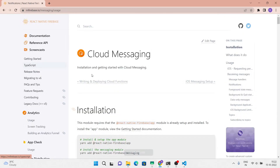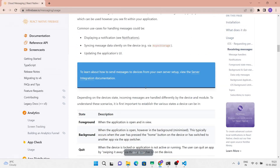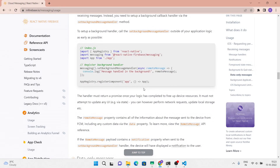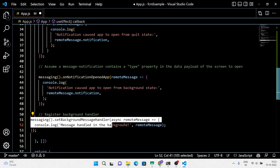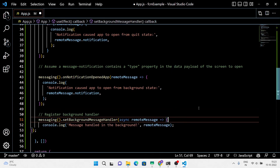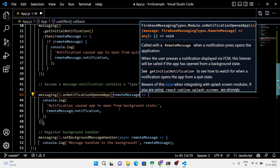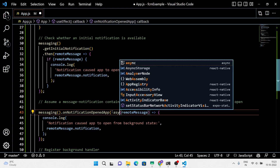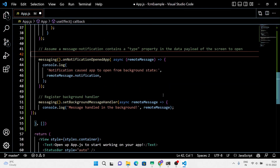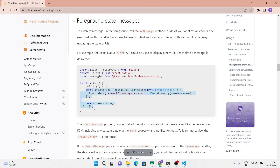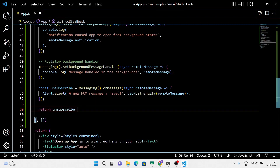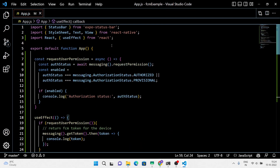Next we are going to register the background handler. When the application is in the background or quit state, the onMessage handler will not be called when receiving messages. Instead, you need to set up a background callback handler using the setBackgroundMessageHandler method. To listen to messages in the foreground, use these lines of code — here we are sending an alert with data in JSON format. You can customize this with a nice UI.